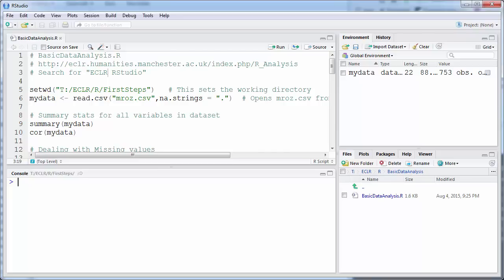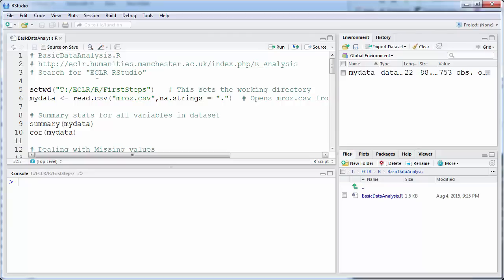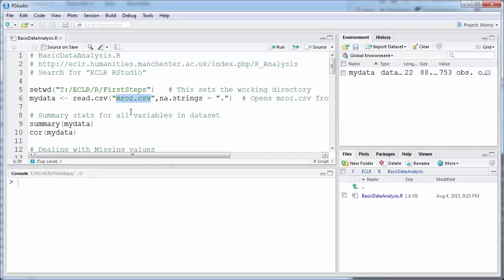In this clip I'll demonstrate how to get some basic summary statistics for a particular data set. On this web page you can find more detailed descriptions of what I'm going to do here — you may also search for eClair ECLR Studio and you'll eventually get to that page. First, we need to set our working directory; you'll have to adjust that to your directory where you have the file, which you can also get from the above web page. It's a file used by Wooldridge in his econometrics textbook.